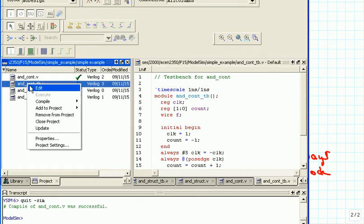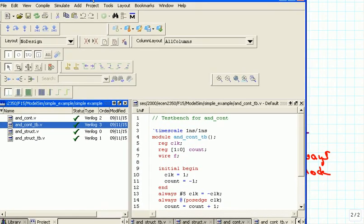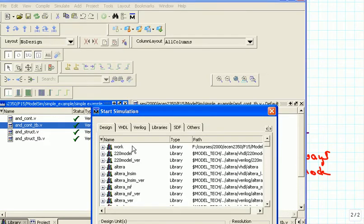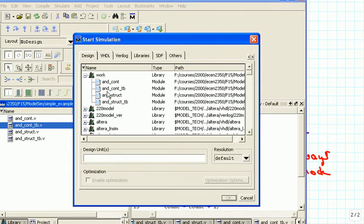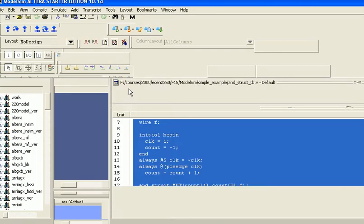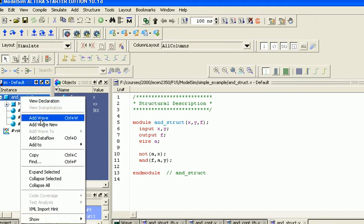We compile this one and then go to Simulate. I'll bring this down a little bit so we can see what I'm doing. Simulate > Start Simulation, then I have to go to the work subdirectory. Now I want to do the continuous assignment — the behavioral specification with continuous assignment — so I'm opening this one.